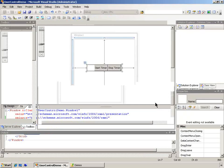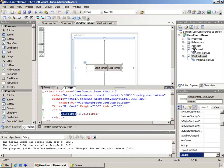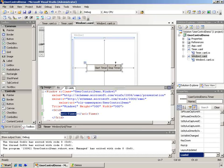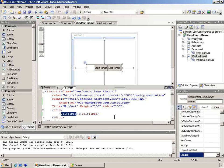So in this demonstration, we saw how to create a simple timer user control and we put it into a window and used it.